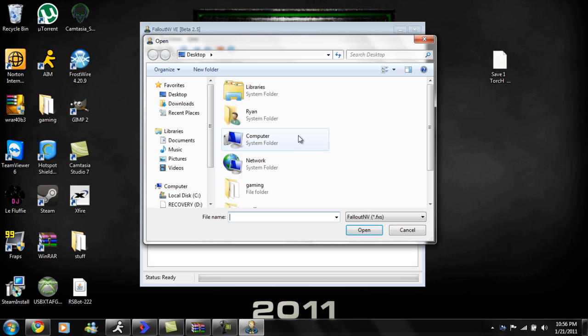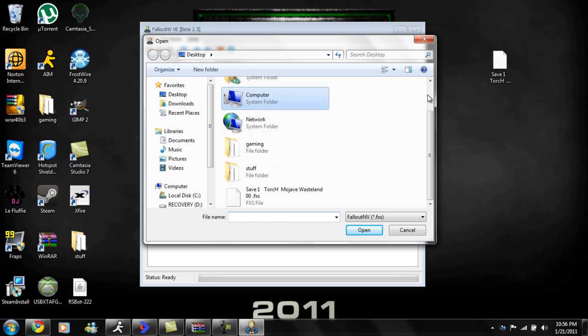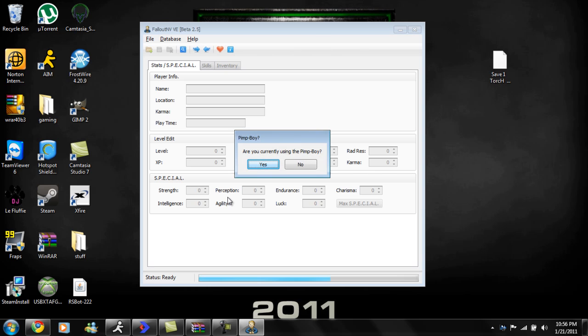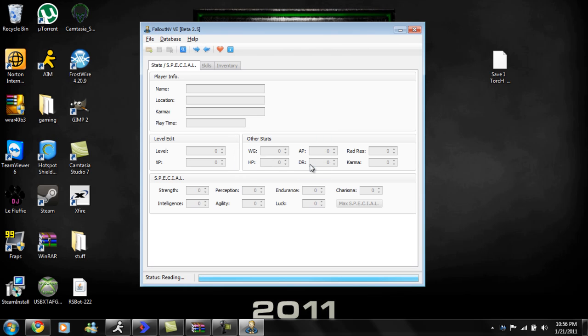And I'm sorry guys about the speed that my computer is going at today. It's just starting to do this to me now cause I'm recording and I don't know why. Since this is your first time using the Fallout New Vegas save editor, you want to say no to Pimpboy unless you want to go through all this tough stuff.